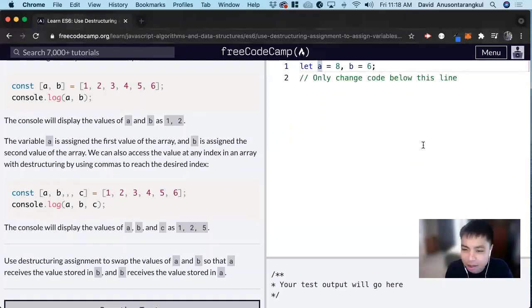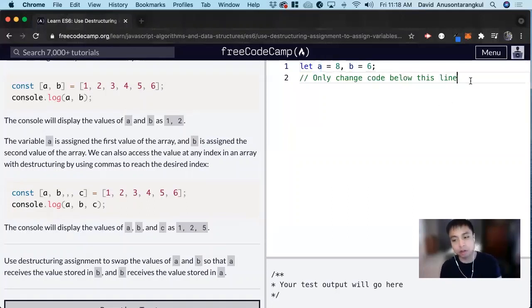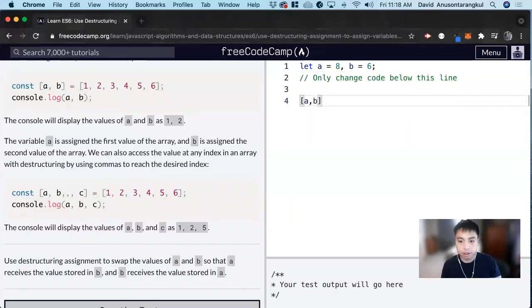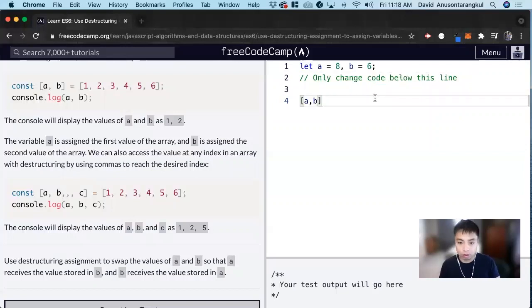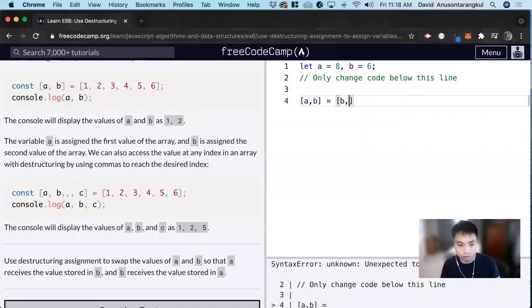I thought this was kind of a weird way to do it because it doesn't start off with an array, but we have to create our own array. So we create it with a and b, and now we destructure it so that we change the value so that b will be equal to a, so they're swapped.